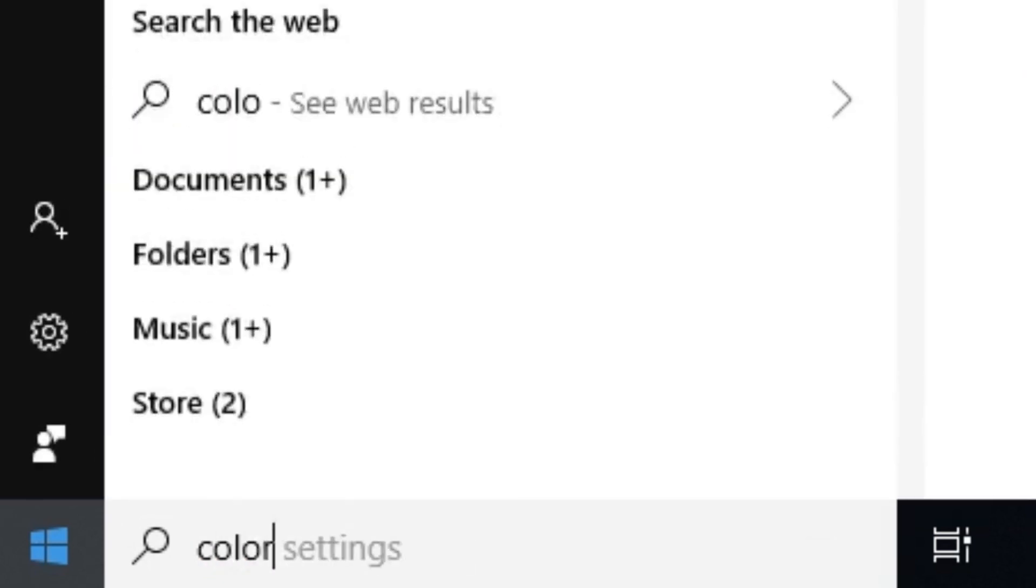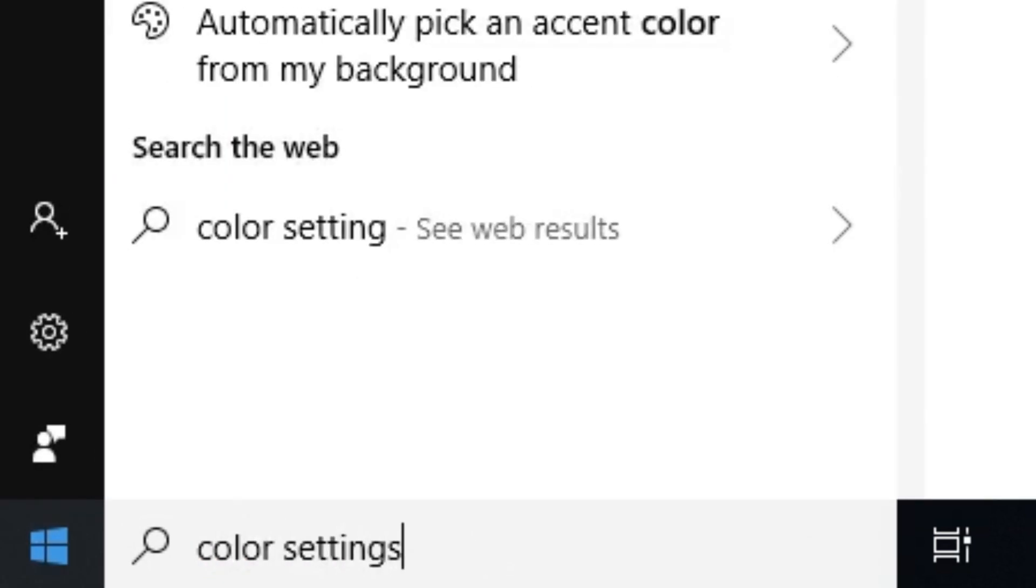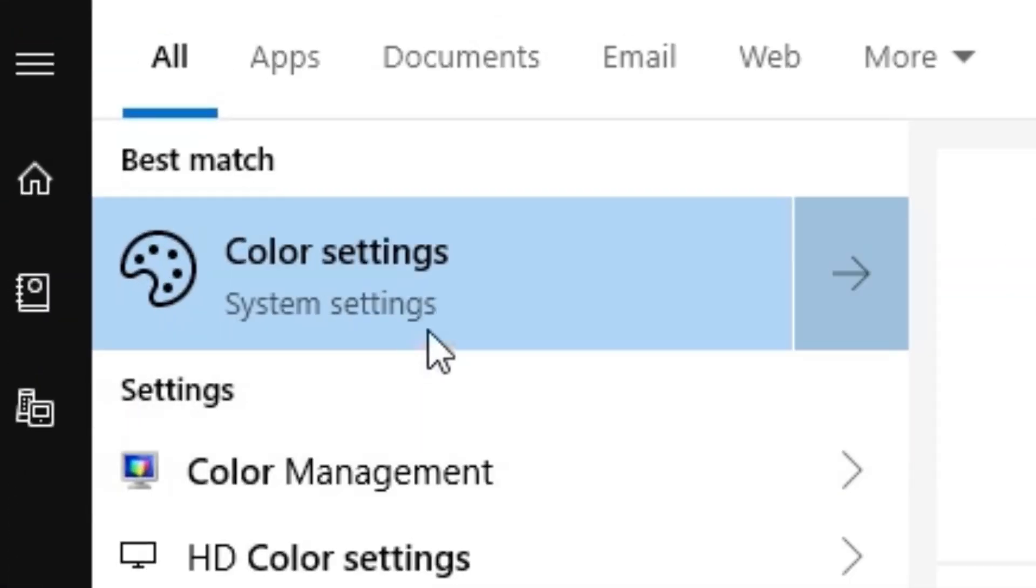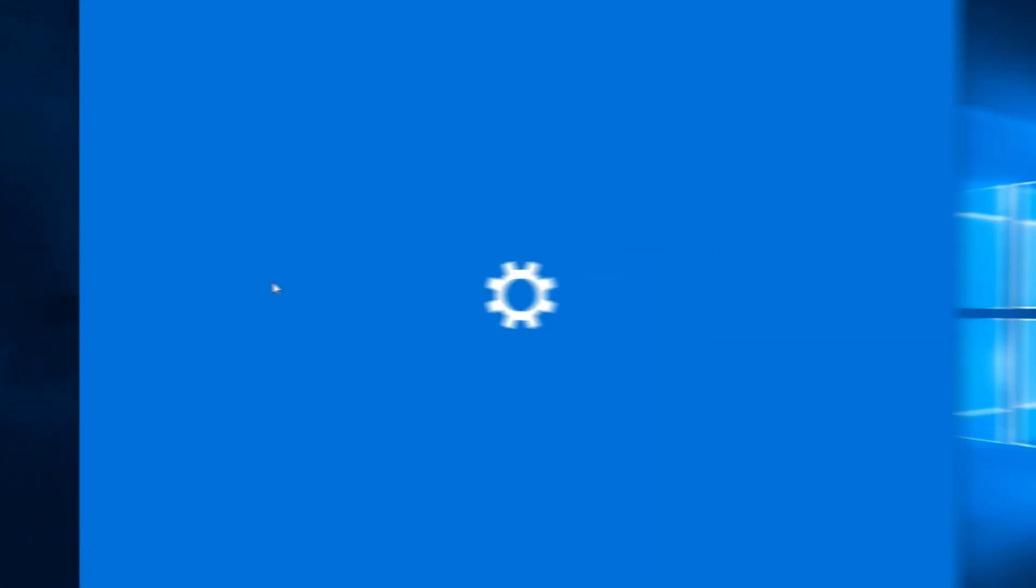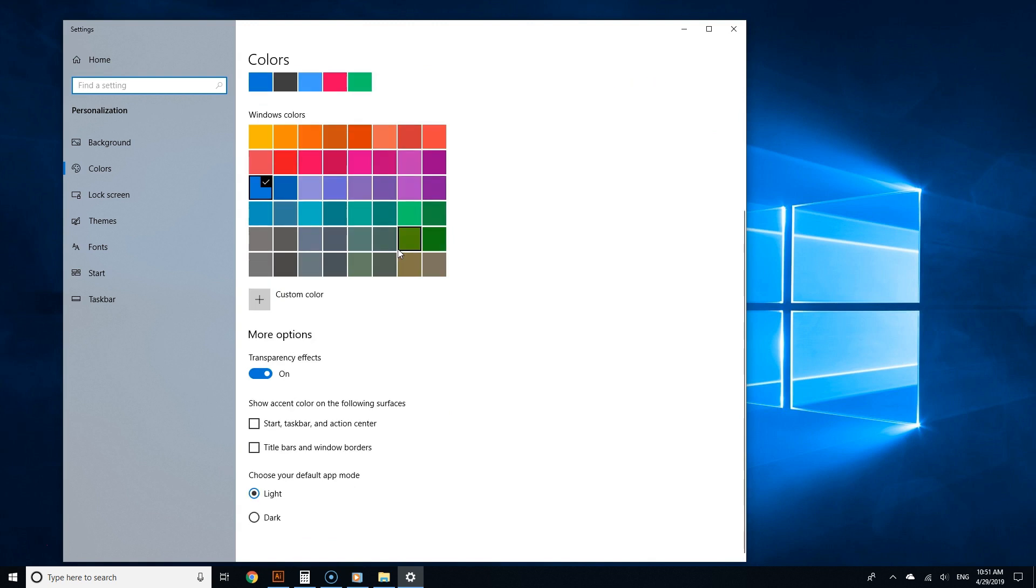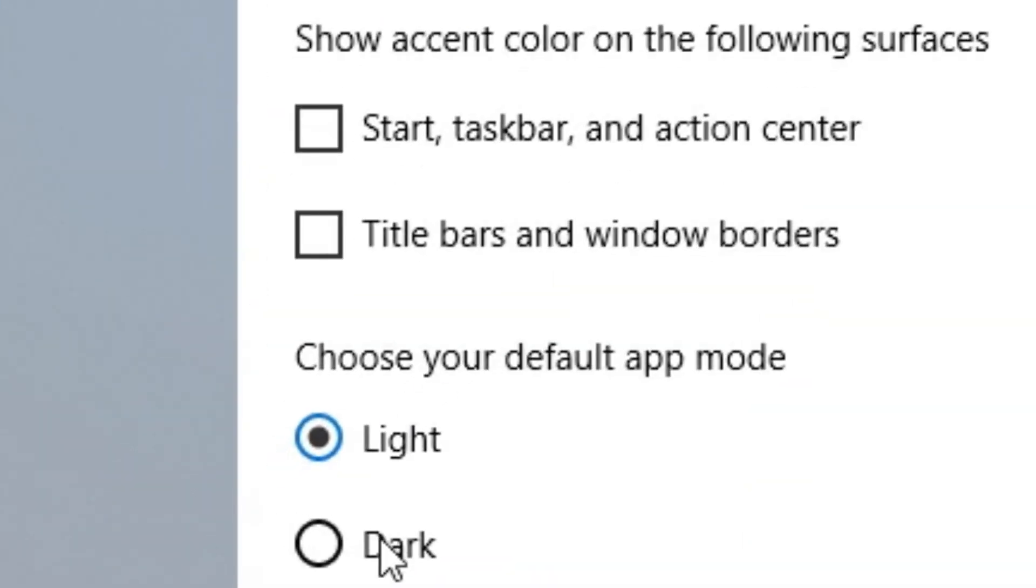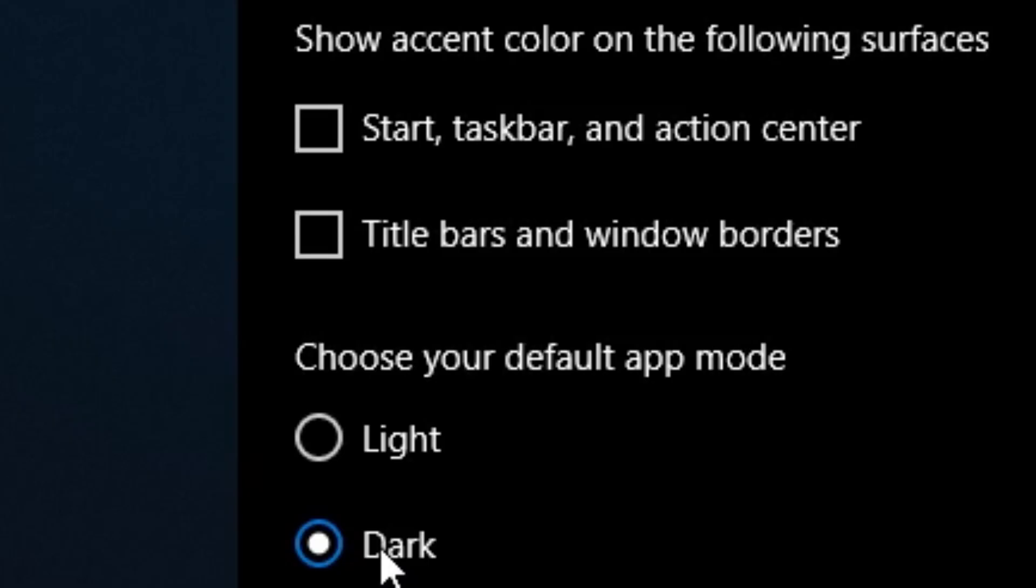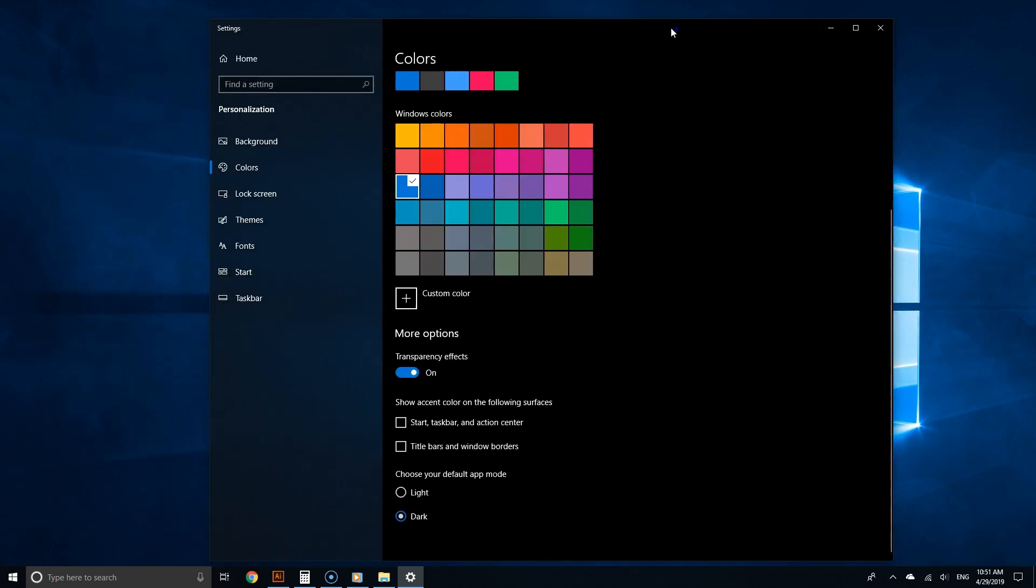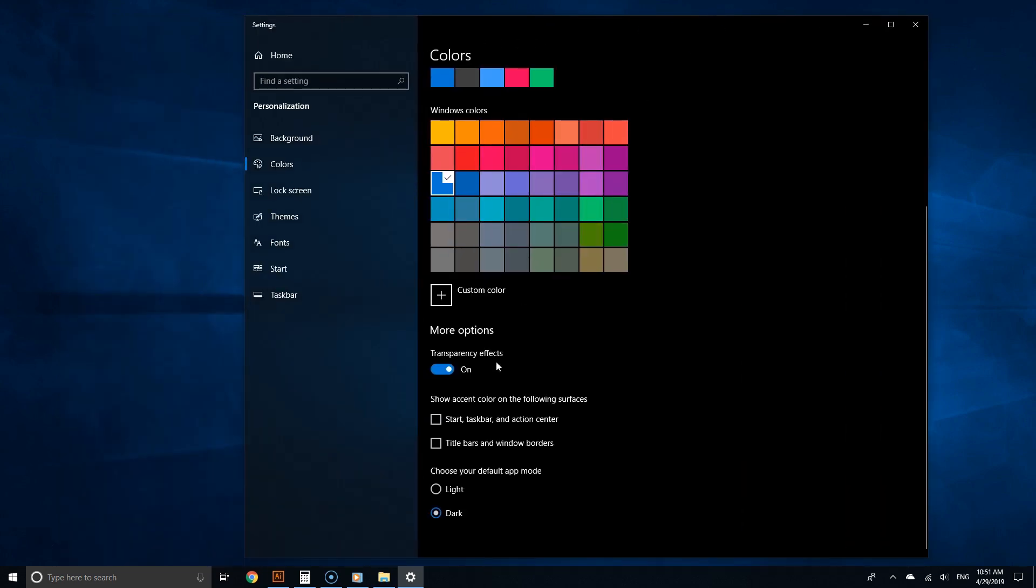To enable dark mode for Windows 10, click the Start button and type 'color settings' in the search field. From the search results, select Color Settings. You will see an array of color settings. Go to where it says 'Choose your default app mode' and select Dark.